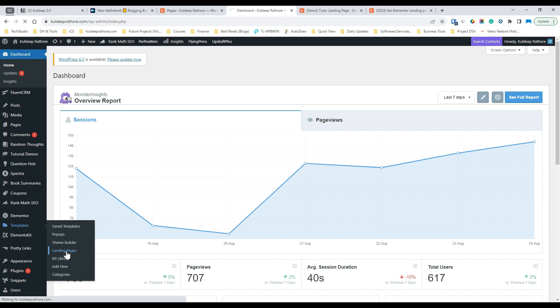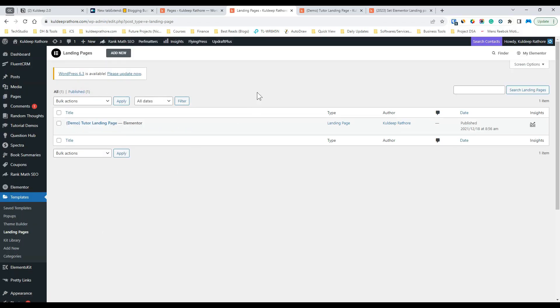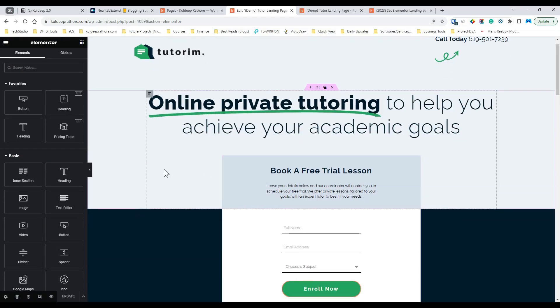Step 2, select the landing page that you wish to set as a homepage and then click on edit with Elementor. In my case, it's the demo tutor landing page.